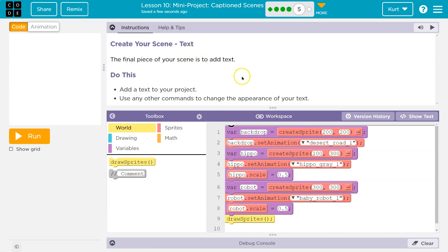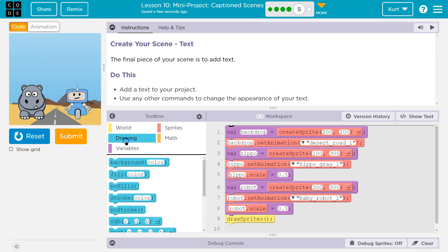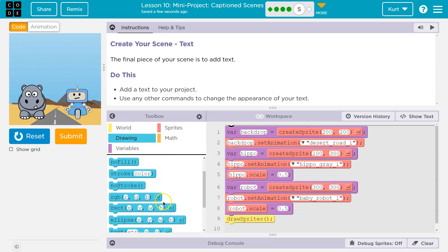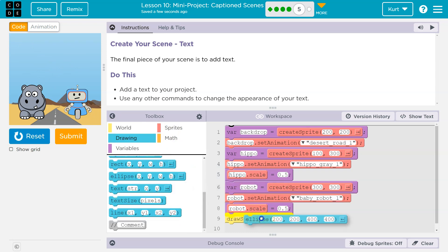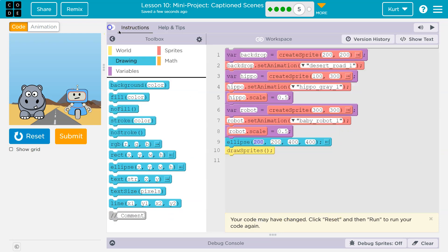Create text for your scene. The final piece of your scene is to add text. So I'm going to actually add a shape like a word bubble first. I'm going to do drawing and I'm going to do an ellipse. Boom. This is going to be huge — 400, 400. So I'm going to do 300 for width and 150 for height.